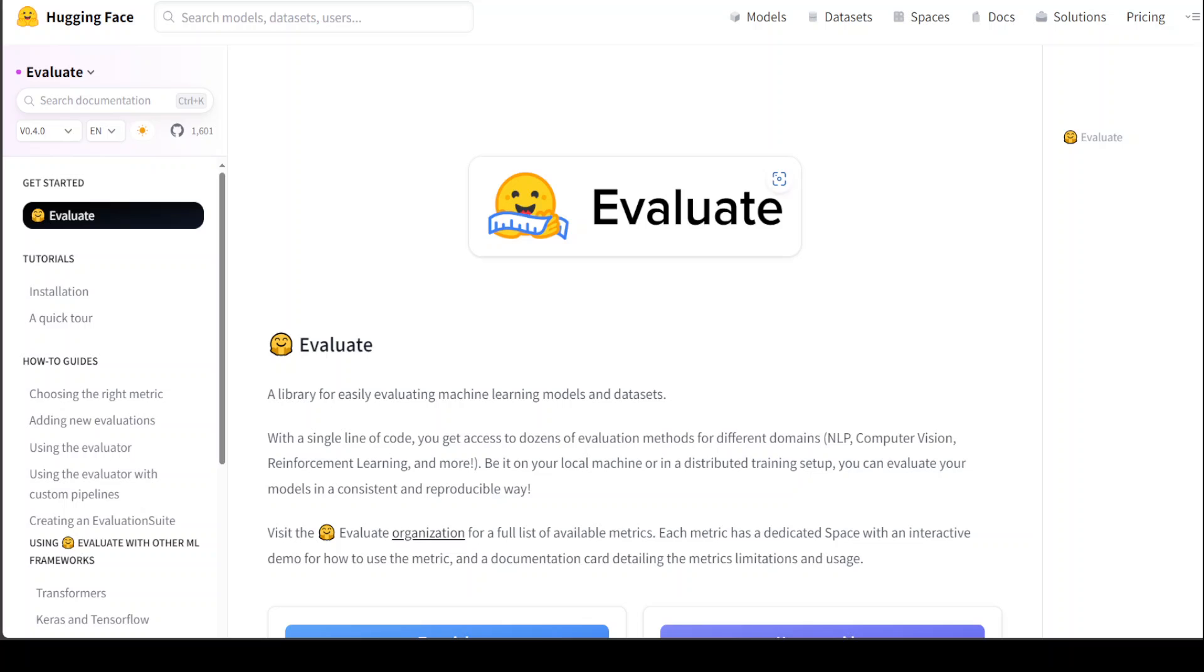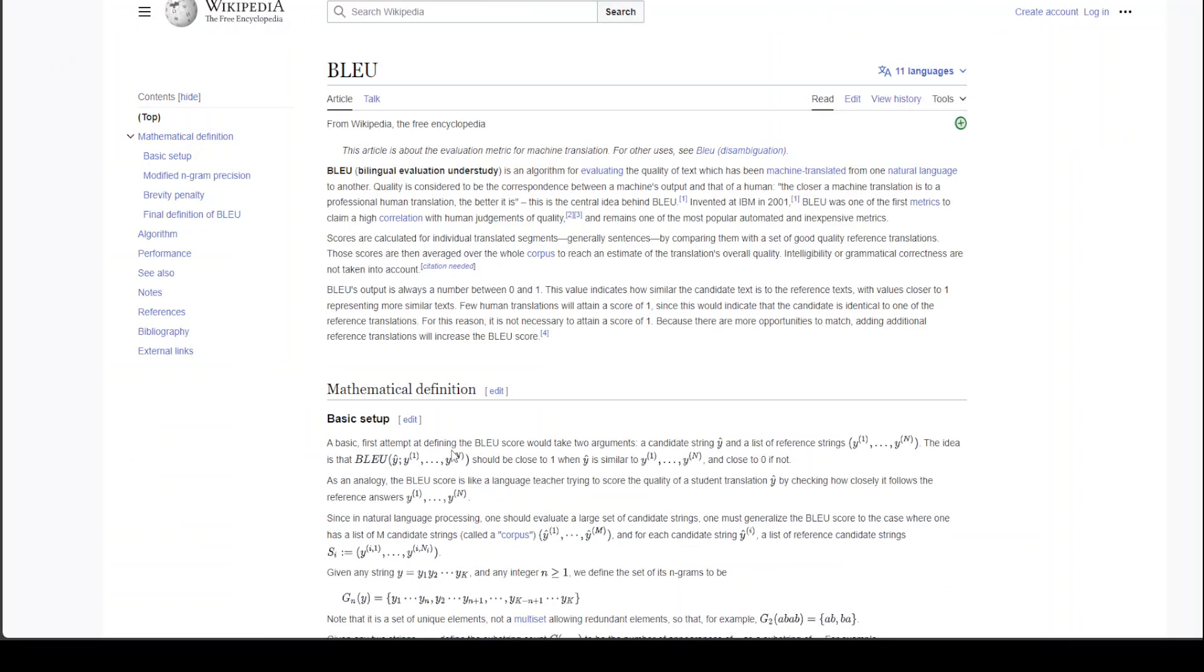I'll be using this video to show you how you can use BLEU metric with this Evaluate library. BLEU stands for Bilingual Evaluation Understudy and it is one of the oldest metrics out there.